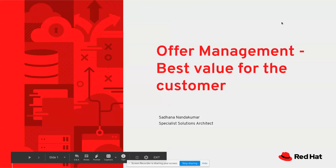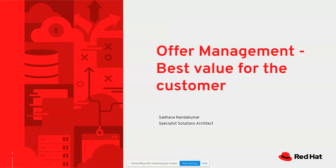This is Saadhan Nandakumar, and I'm a Senior Solutions Architect with Red Hat. Today, we're going to be looking at a use case demonstration of how organizations can improve their customer satisfaction by rethinking their customer engagement strategies.